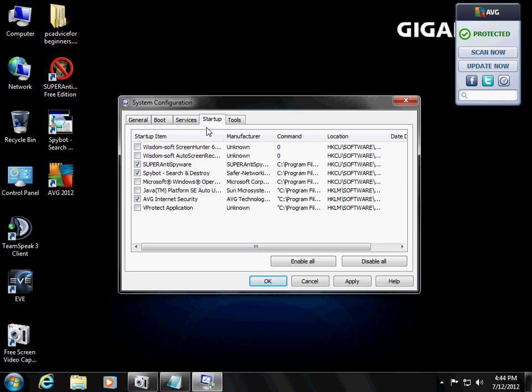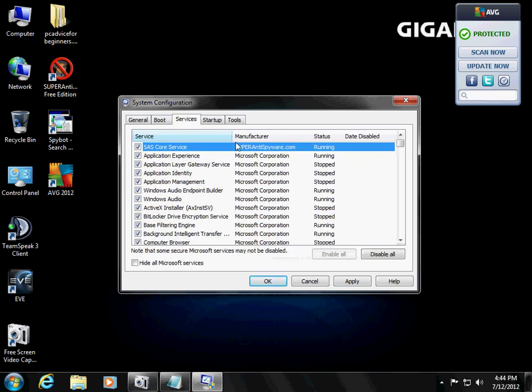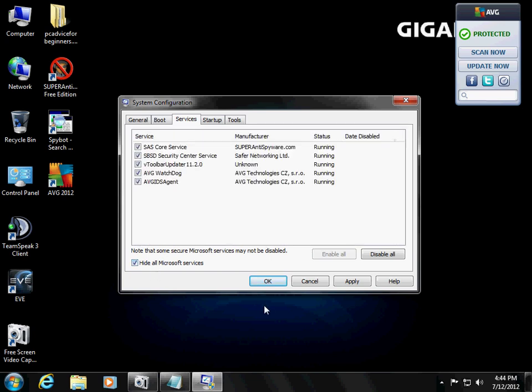Next thing, and you've got to be very careful here. Make sure you follow my instruction. Click to click. Next tab, Services. Check down here where it says Hide All Microsoft Services, okay?